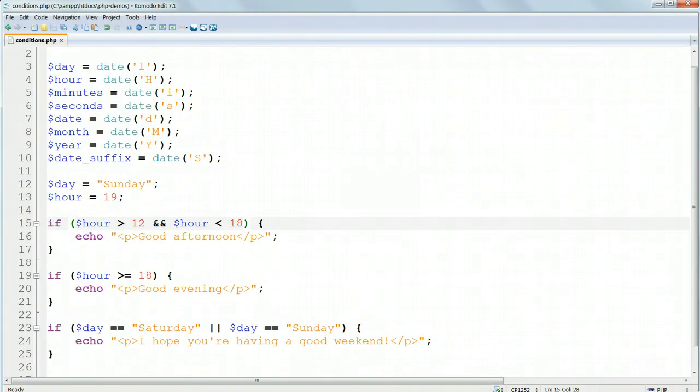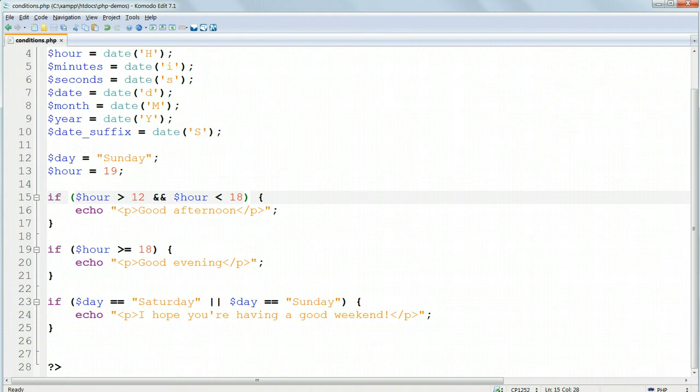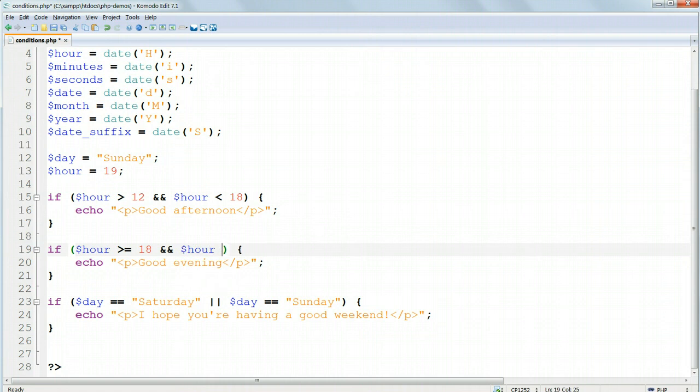For the evening greeting, we could use if $hour greater than or equal to 18, double ampersand, $hour again less than 23. And then and only then echo good evening.